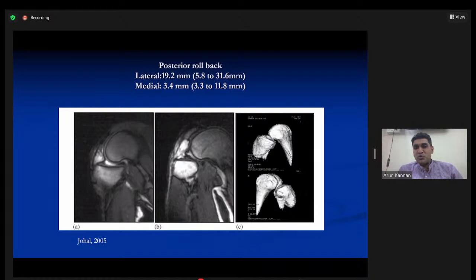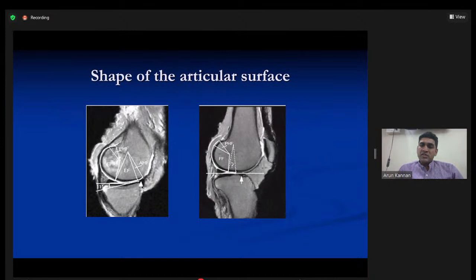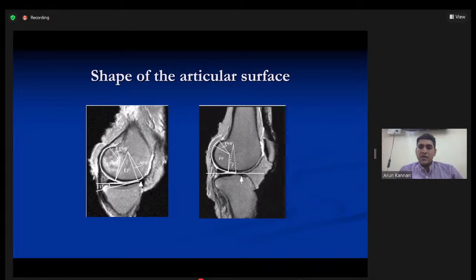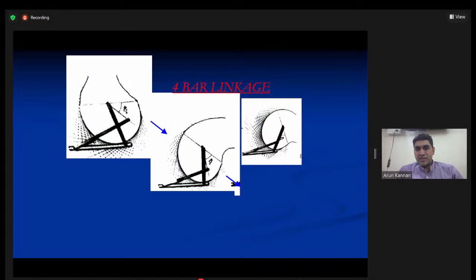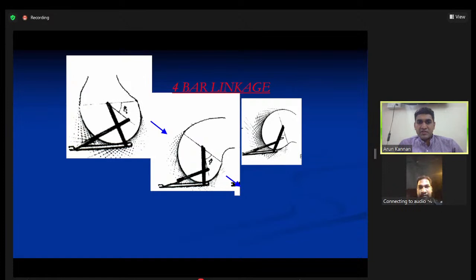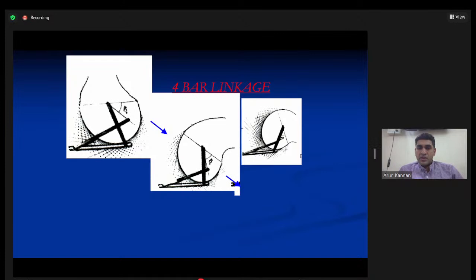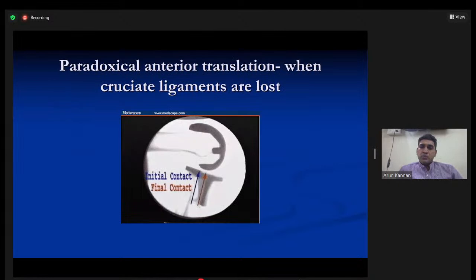Posterior femoral rollback is crucial for good flexion. In the native knee this happens because of articular surface shape — the medial side is concave and the lateral side is almost flat with posterior slope. These factors influence rollback, along with the four-bar linkage formed by the ACL and PCL attachments. As the knee goes from extension to flexion, the cruciates maintain this four-bar linkage and pull the femur posteriorly. When both ligaments are lost or the PCL is non-functional, paradoxical anterior translation occurs — the tibia subluxes forward and the femur is pushed anteriorly.